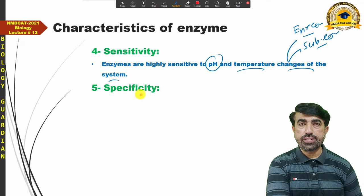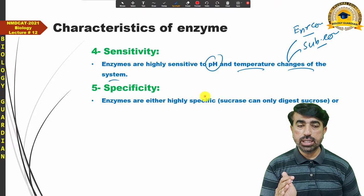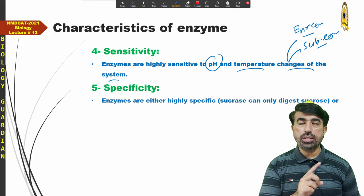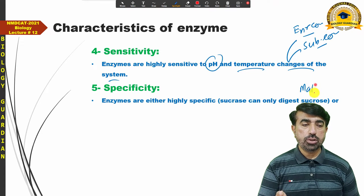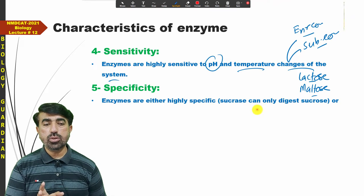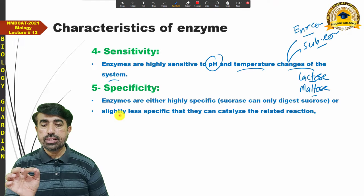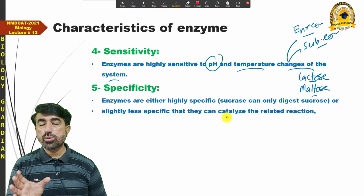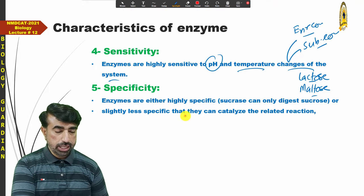Next is specificity of enzymes. It is generally said that enzymes are either highly specific in nature — meaning one particular enzyme can catalyze only one particular reaction — or they are slightly less specific, meaning they can catalyze related reactions. For example, sucrase can only digest sucrose, not any other substrate.